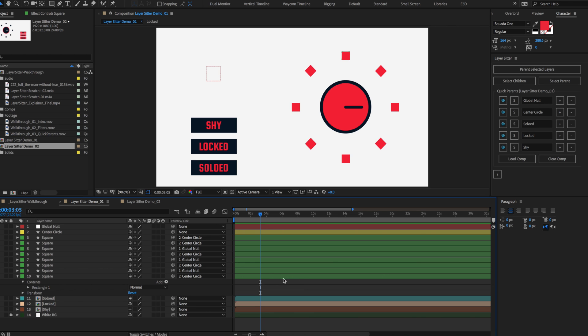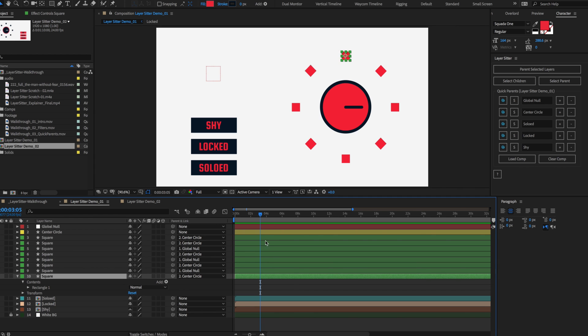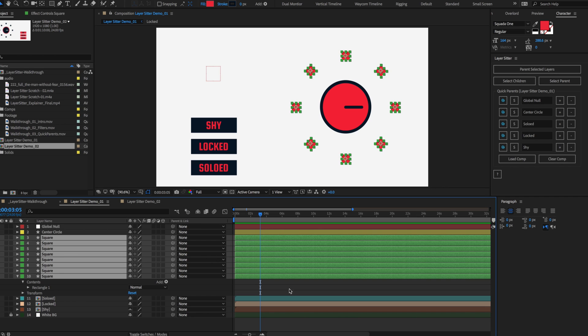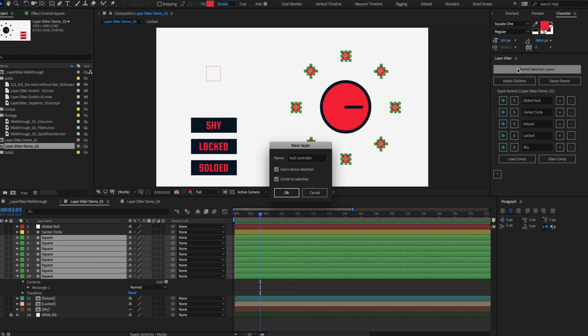Using existing layers is great, but you can also create new null layers with LayerSitter. Alt-click on the Parent Selected Layers button to open a new popup and create a new null layer. Selected layers will automatically be parented to it and you'll be given additional options. Name the new null layer.